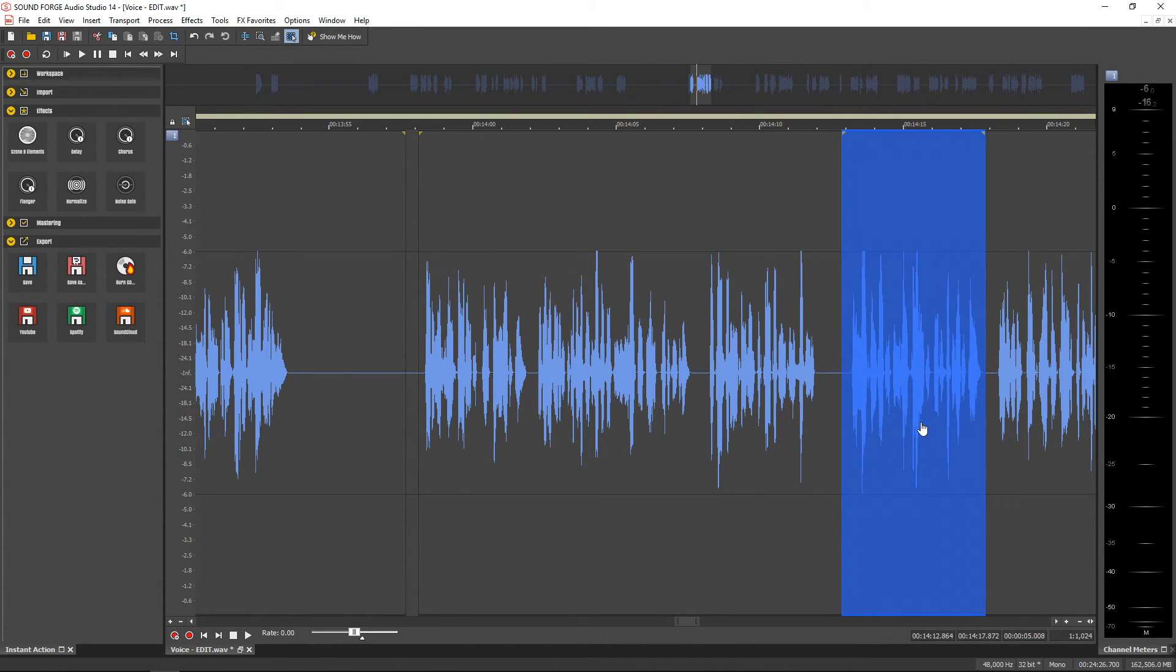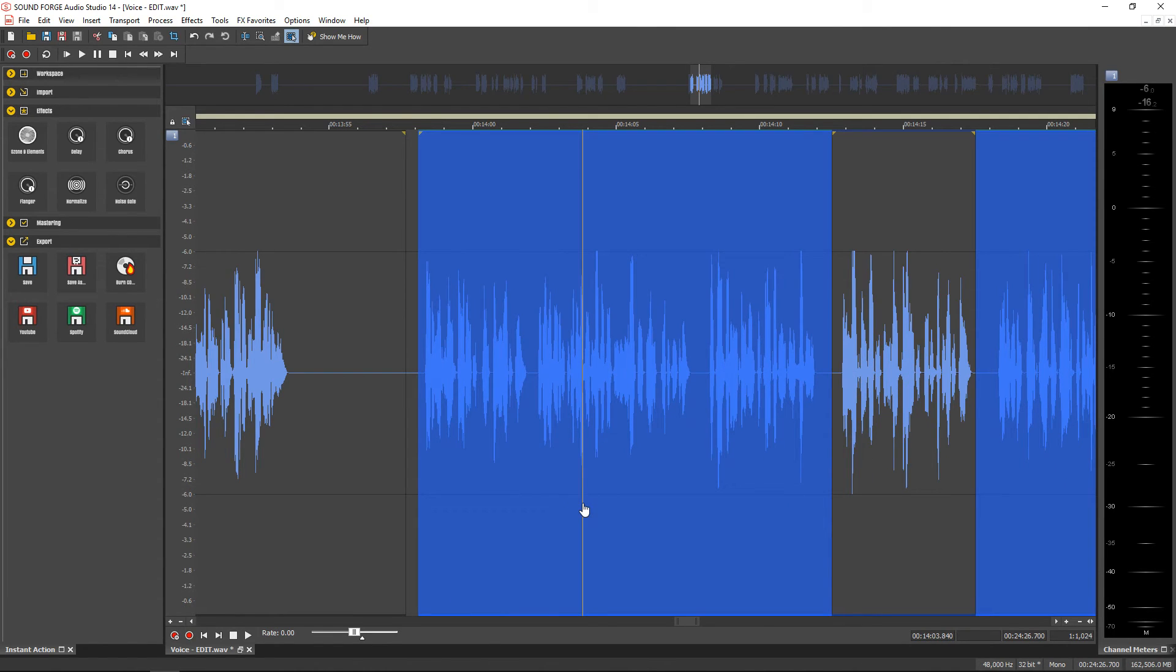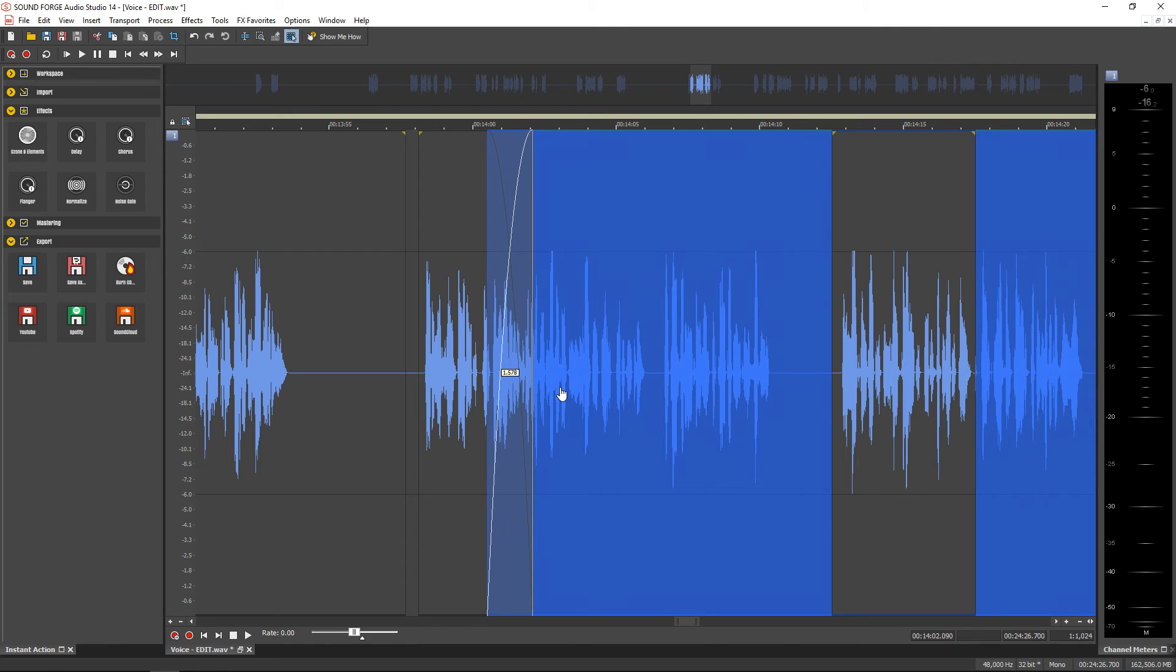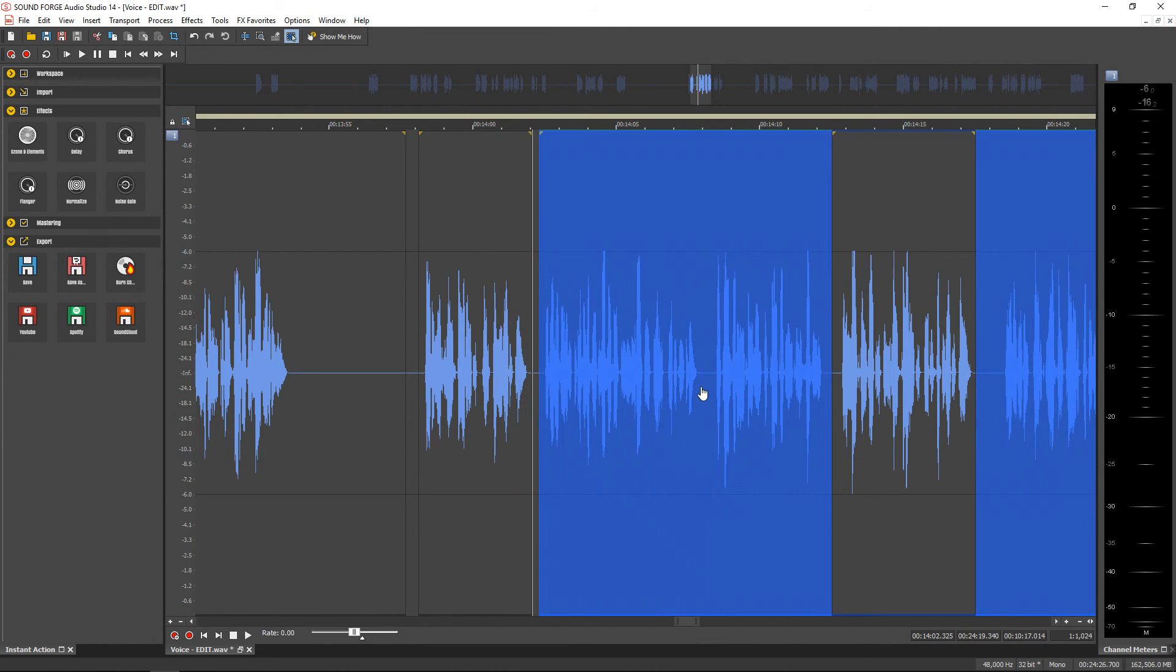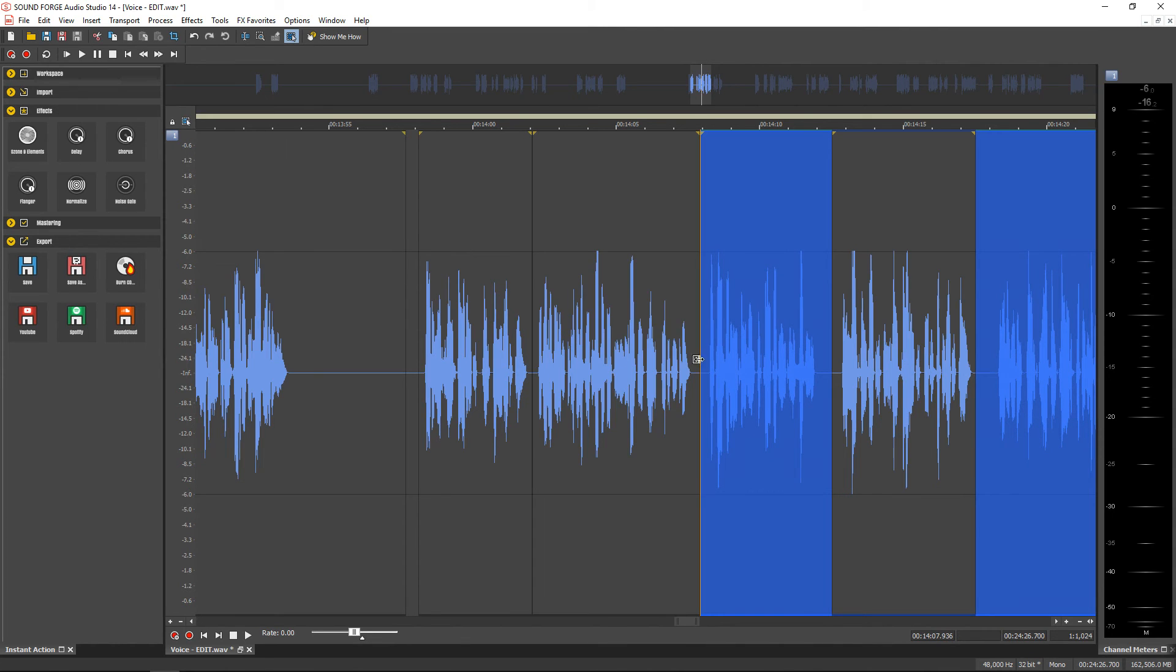I work in a pro studio where I use a similar program that I'm not going to mention, but it does cost a lot more than this. But I've been able to do everything that that expensive software can do in SoundForge Audio Studio.